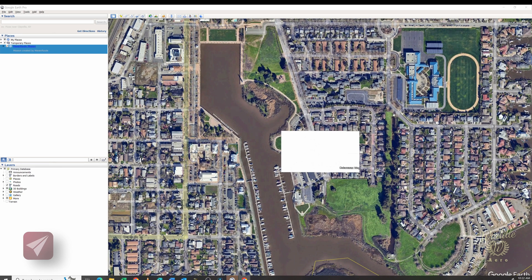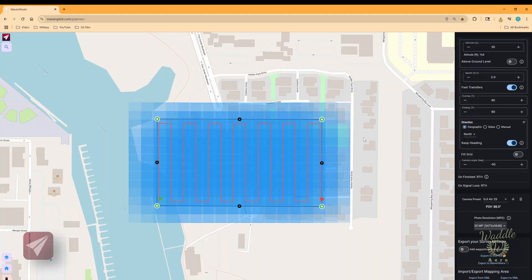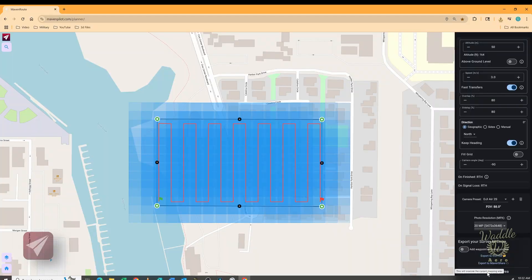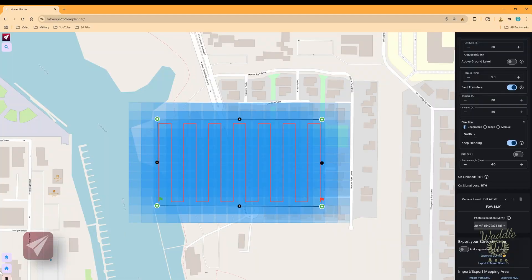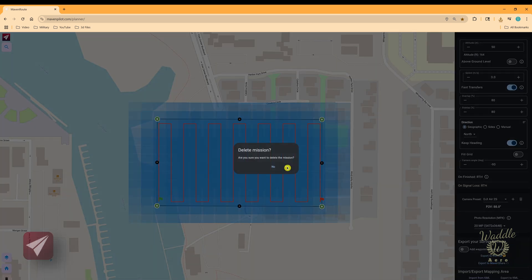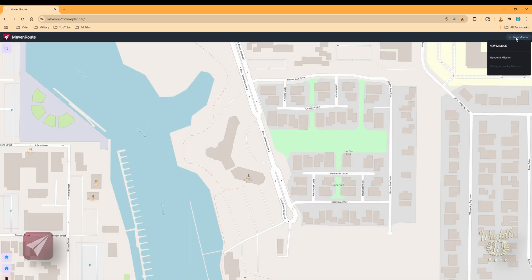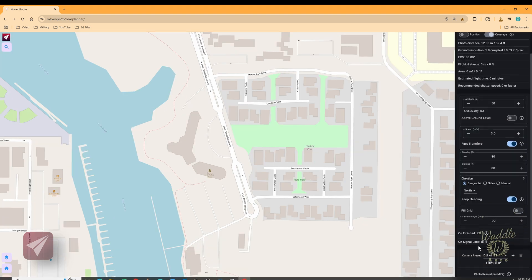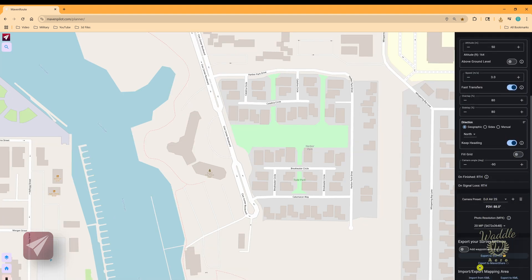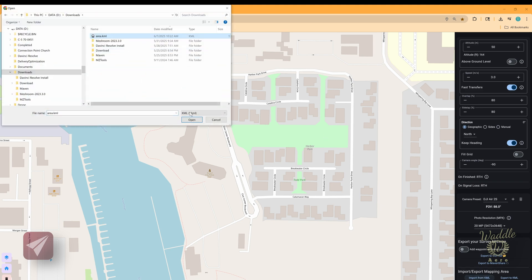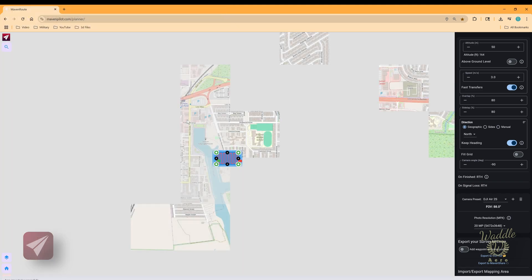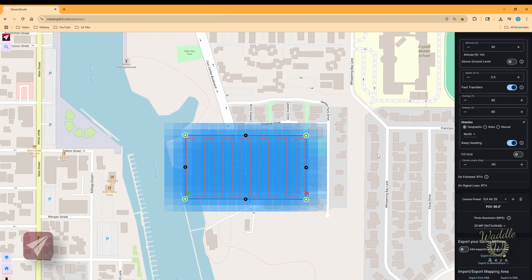The first time I saw the KML export I thought it was kind of boring — there's just a white rectangle. But what it does is allow you to use the import from KML feature. If I go to the lower left-hand corner trash can and delete that mission, then go to new mission, photogrammetry, scroll down and select import from KML, and import that file — there's my mission. So that's useful if you want to share or save a mission for later.